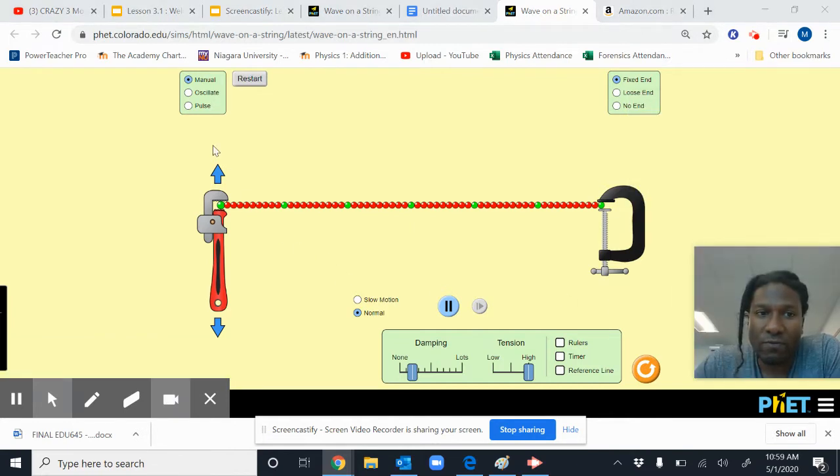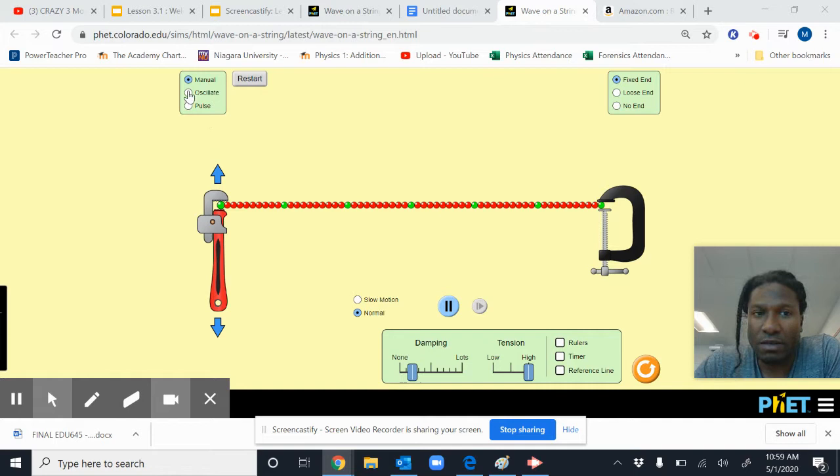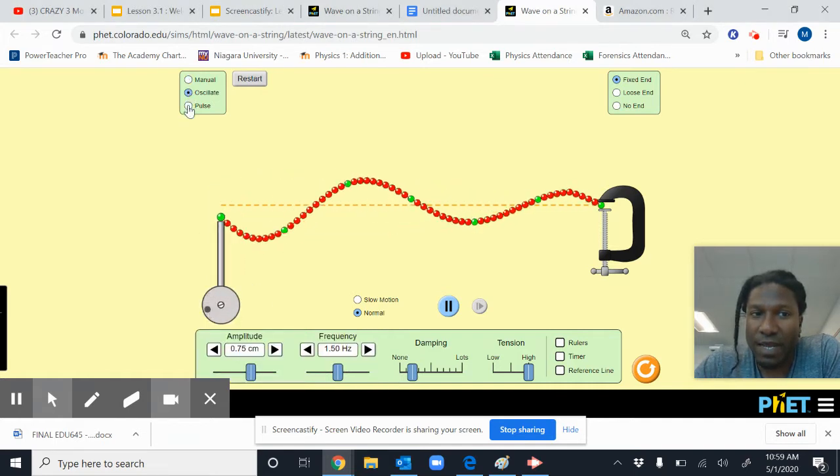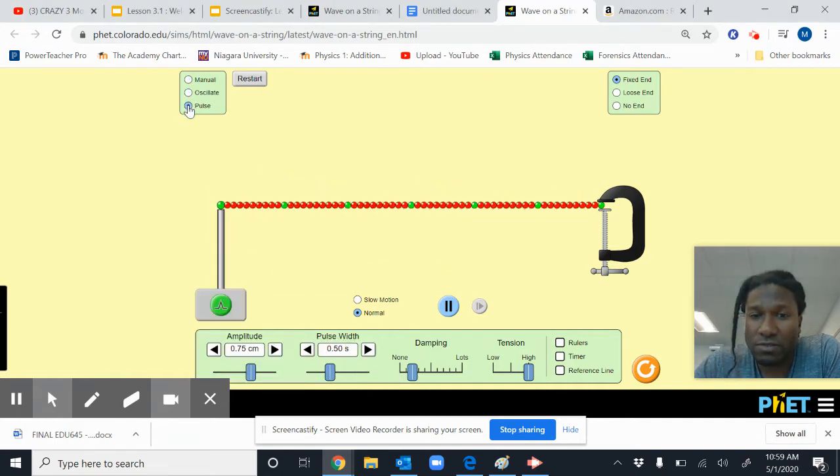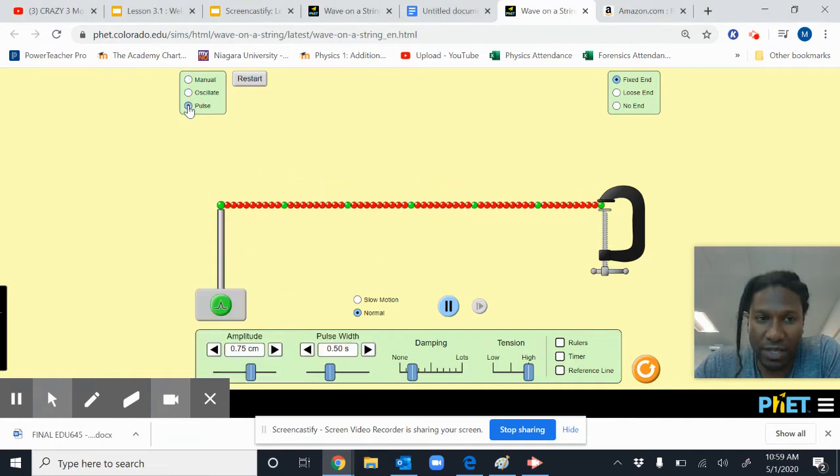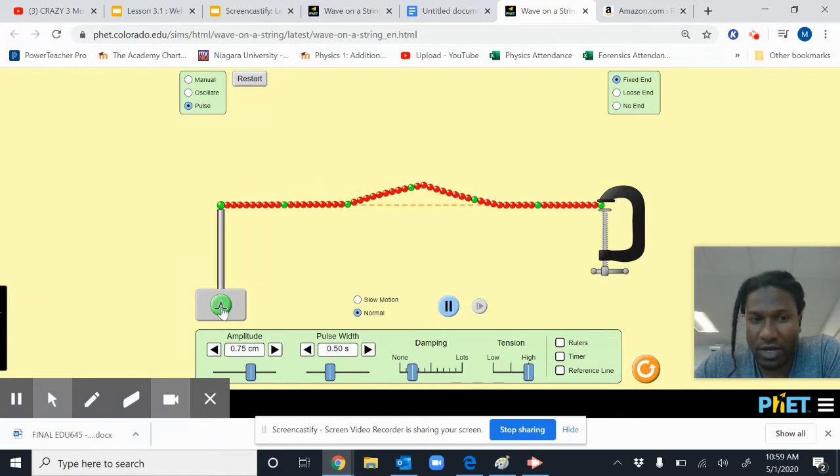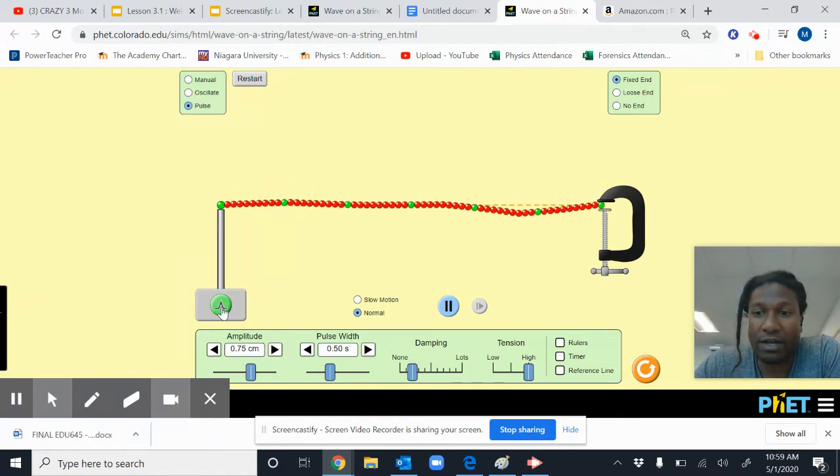So there's a few features you can play around with. There's oscillate here and pulse. Definitely check those out so you can do the pre-lab and see what the difference is. There's an up and down button. If you click on it, it'll send out a wave.